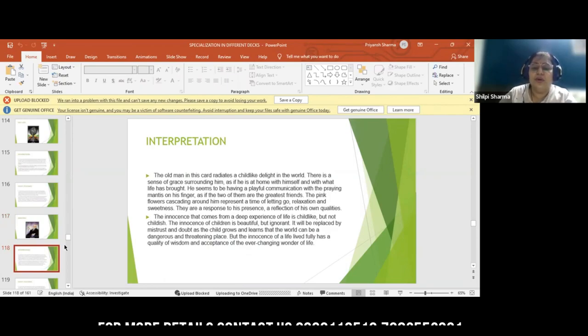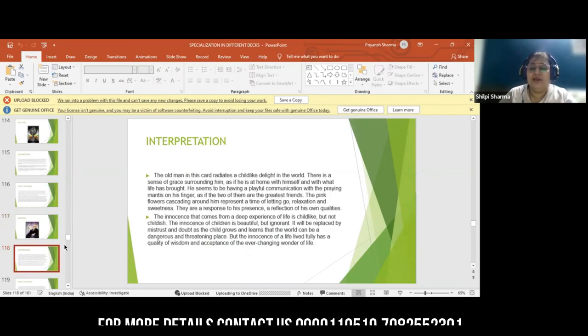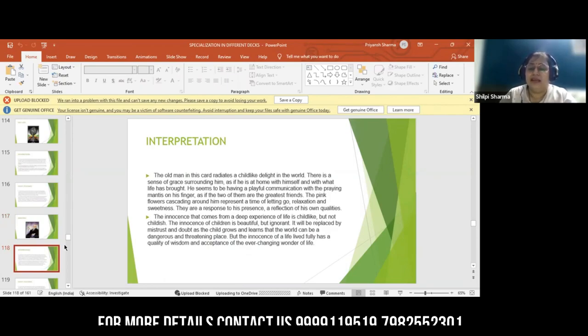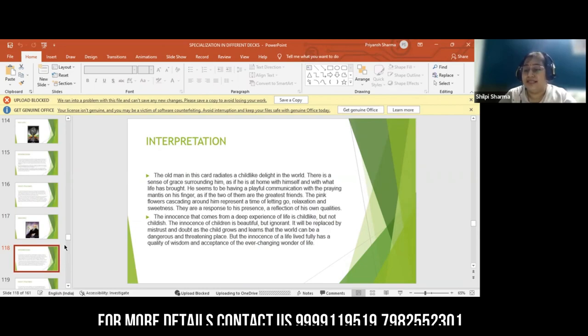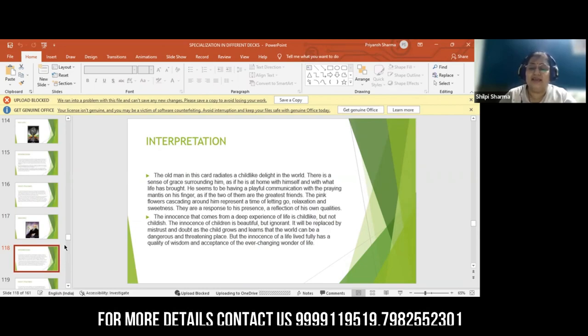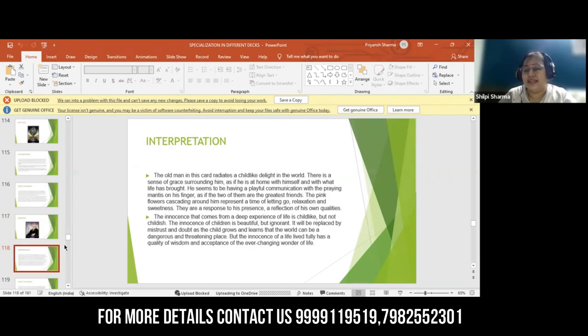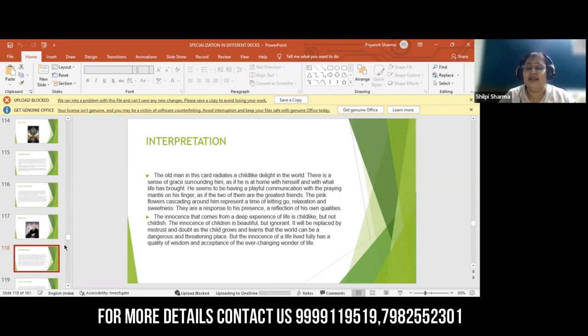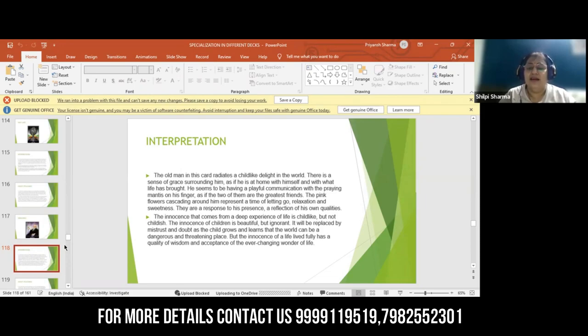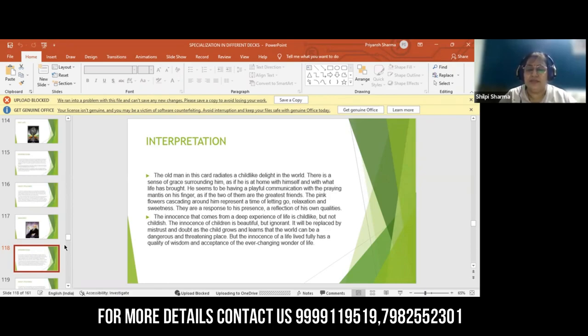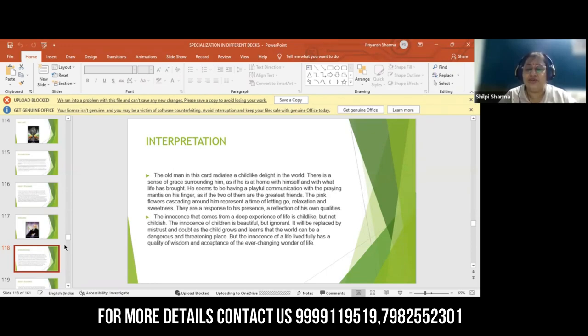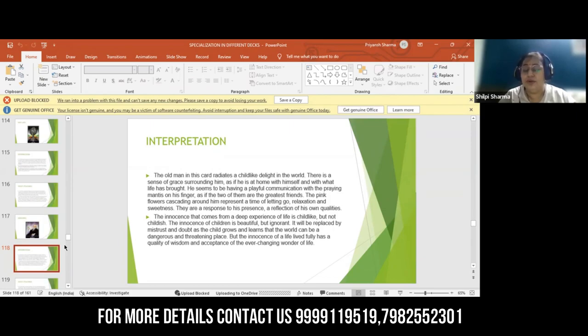The old man in this card has a child-like delight, and there is a sense of grace surrounding him. The flowers look graceful, and it appears as if this person is at home with himself. This person is having a very playful communication with the grasshopper on his hand. The pink flowers represent that this is a time to let go.